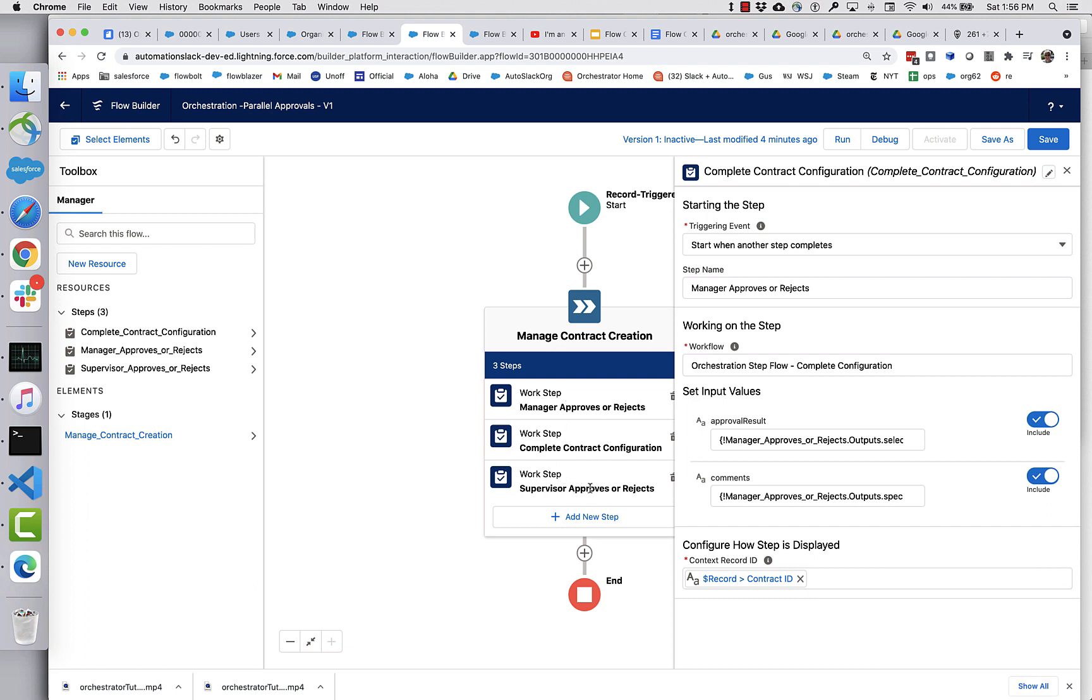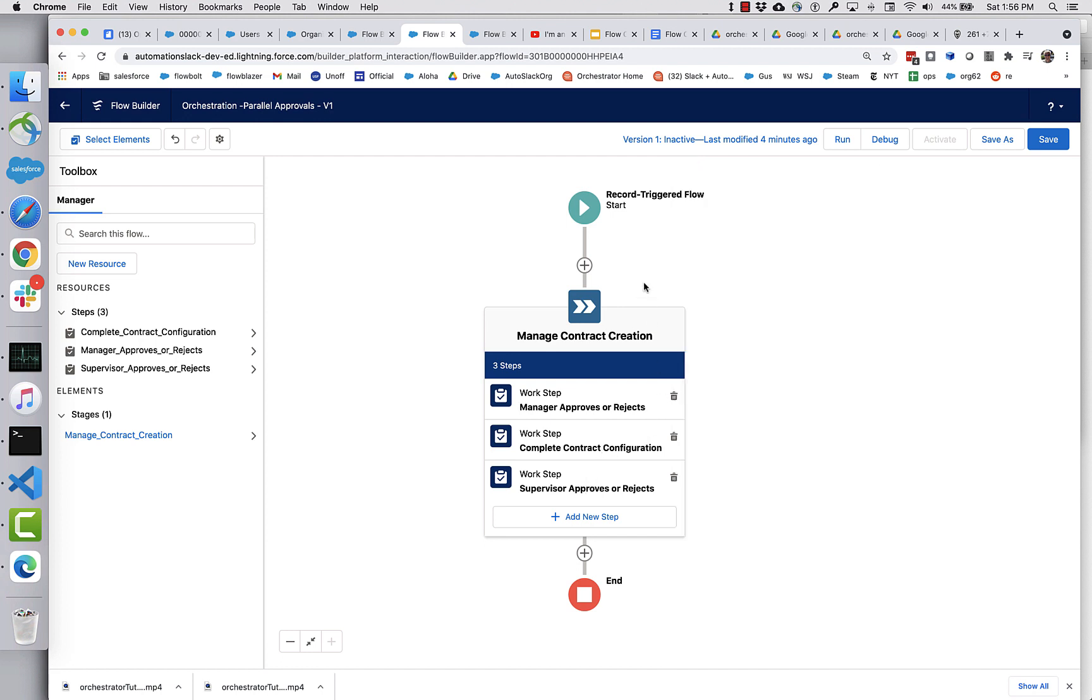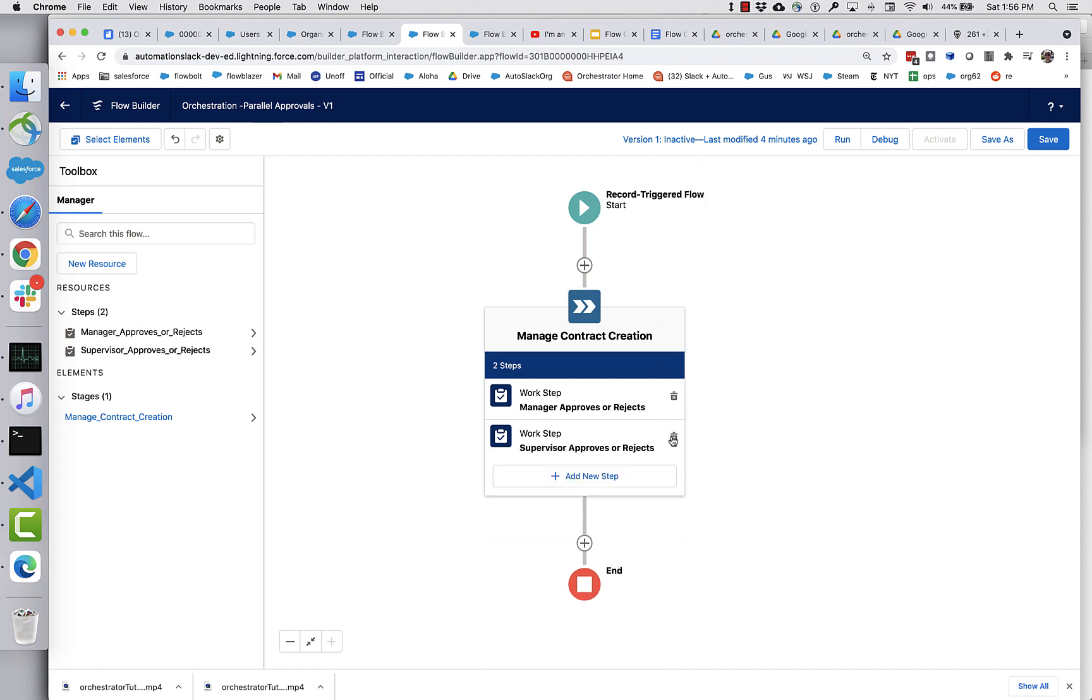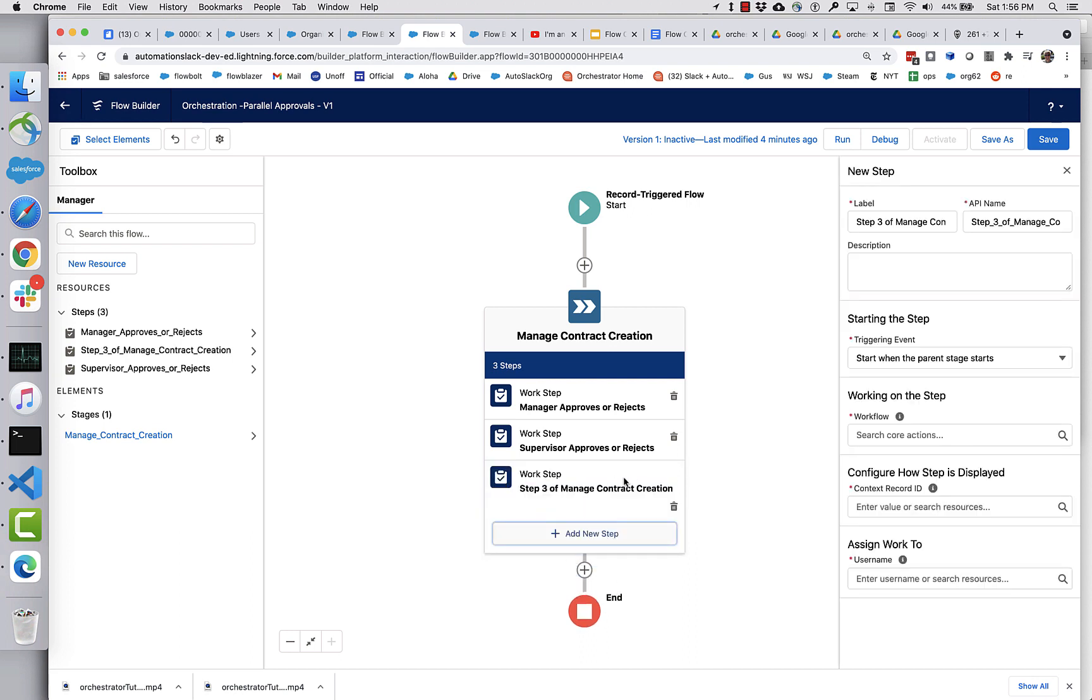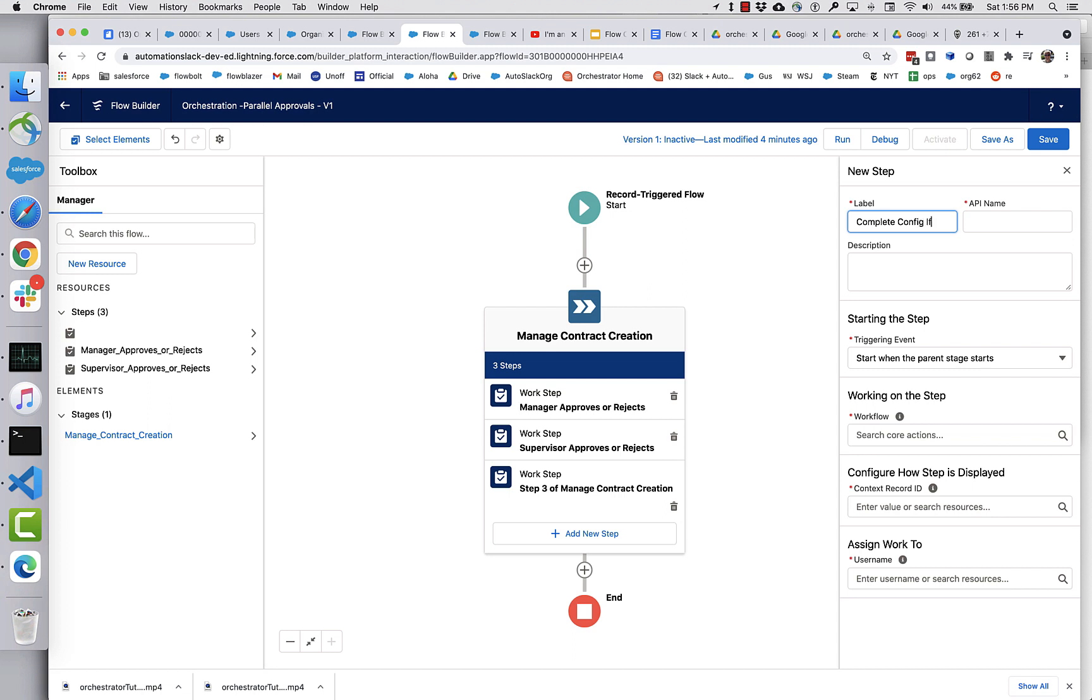That's a little different. In the first one, we didn't really check, but let's check this time. So the manager has to complete this step and has to return a value of approve. And the supervisor also has to do it and return a value of approved. And I'm going to make things a little clearer here. I am going to sort of reorder this a bit. And we'll call this complete config if both approve.